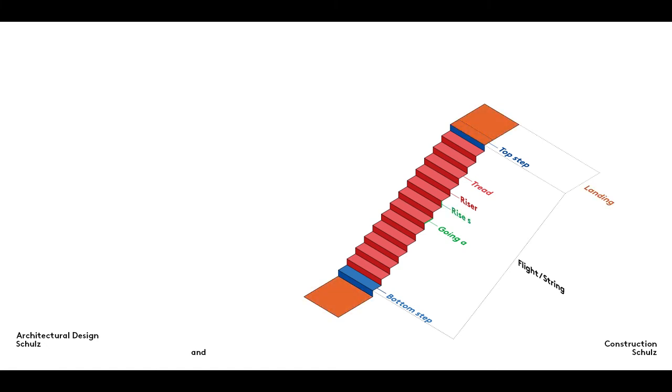The platforms at the top and bottom of a set or flight of stairs are called landings. The stairs between them are known as a flight or string of stairs.